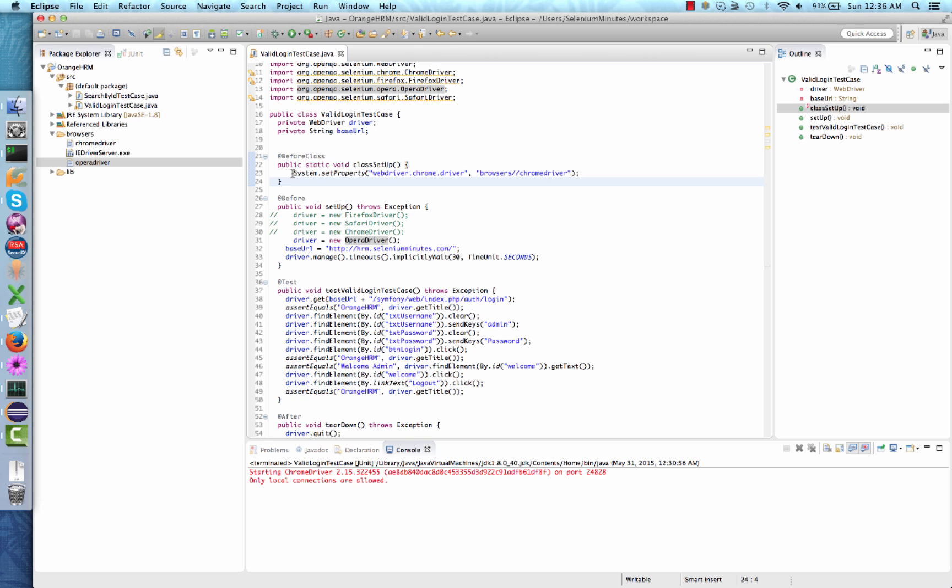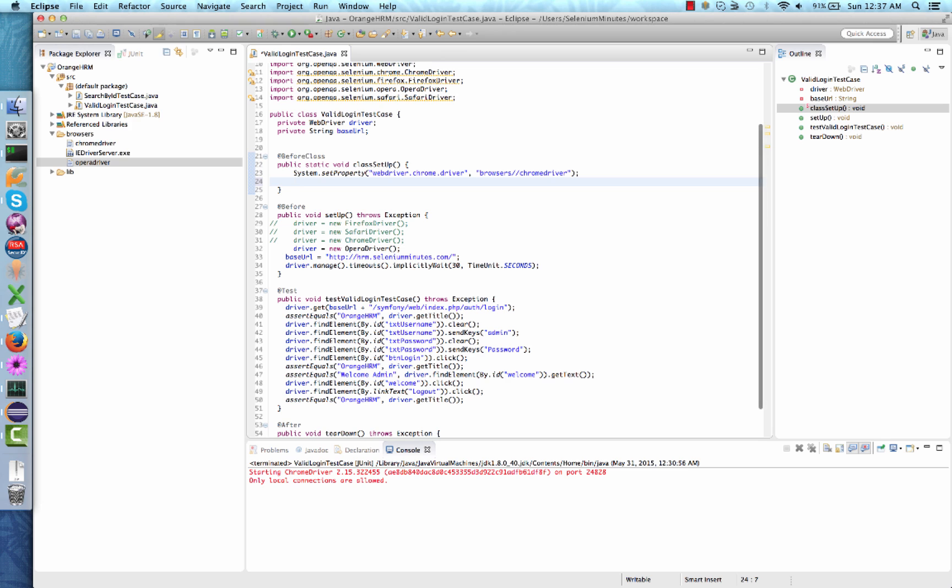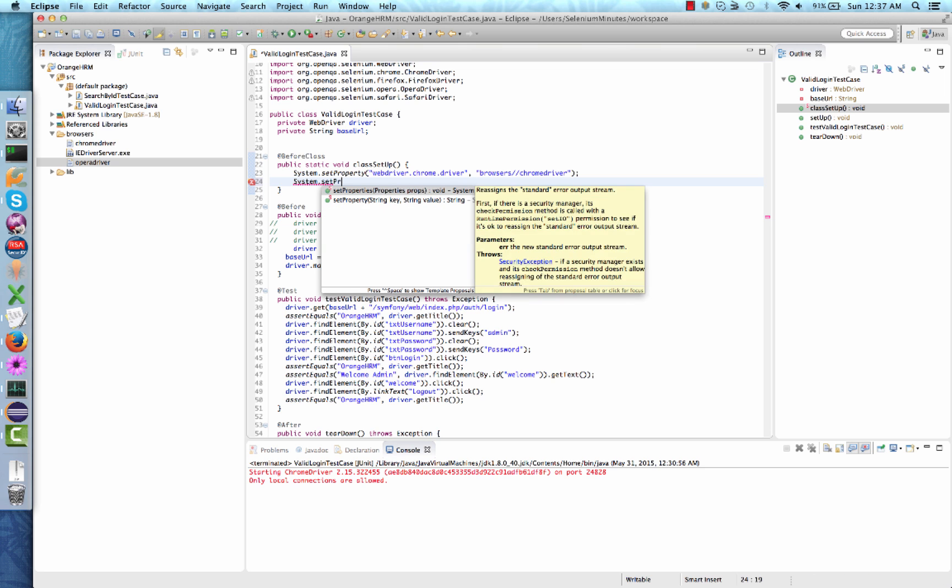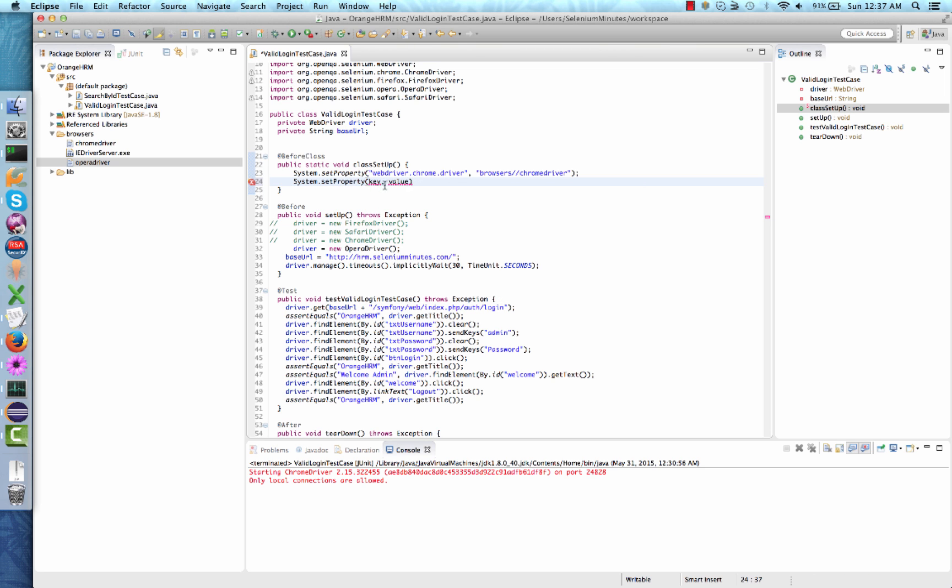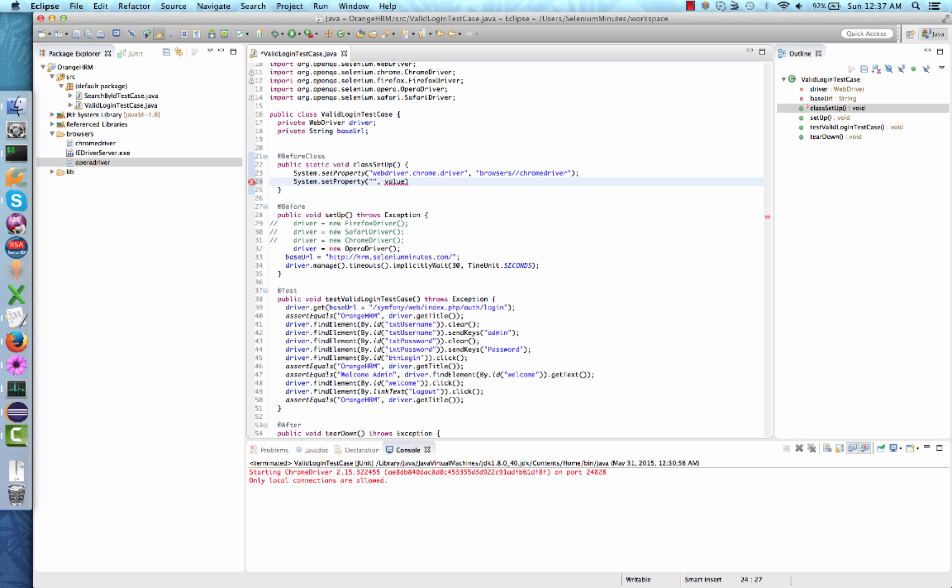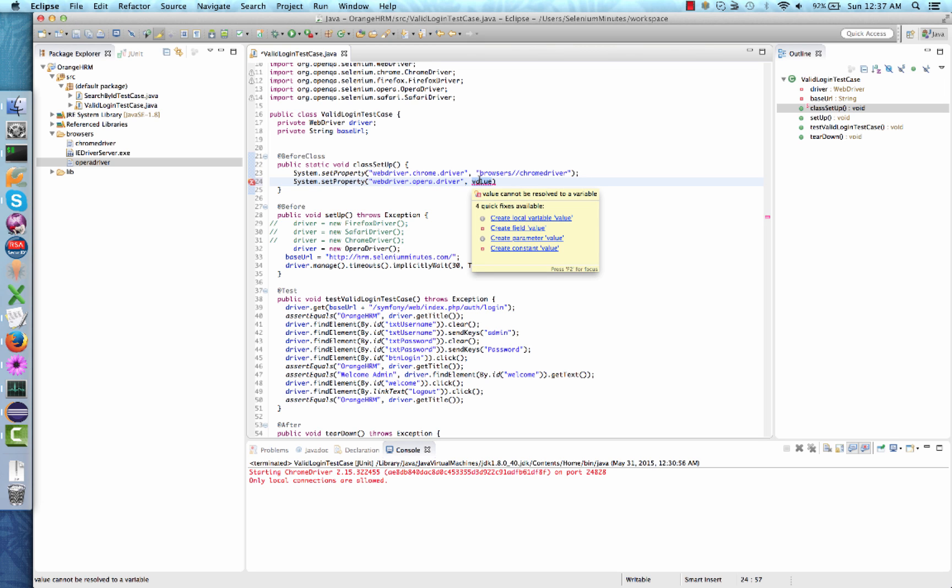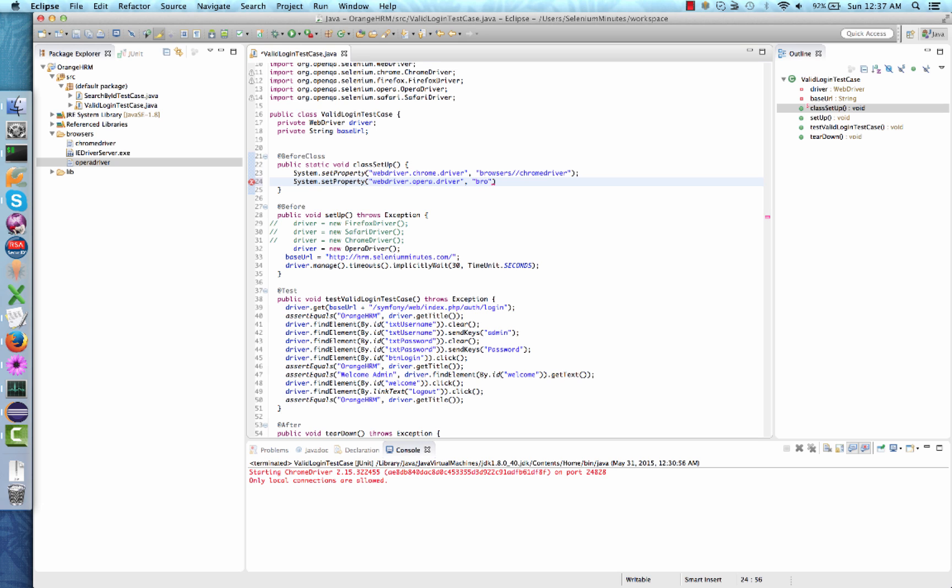Before executing your test case on Opera driver, we need to also set the correct system property. The code you will need to type is system.setProperty and the key will be webdriver.opera.driver. And the value will be the location of your Opera driver executable. Because in our project, we have placed Opera driver into our browser's folder, we can use the relative path.